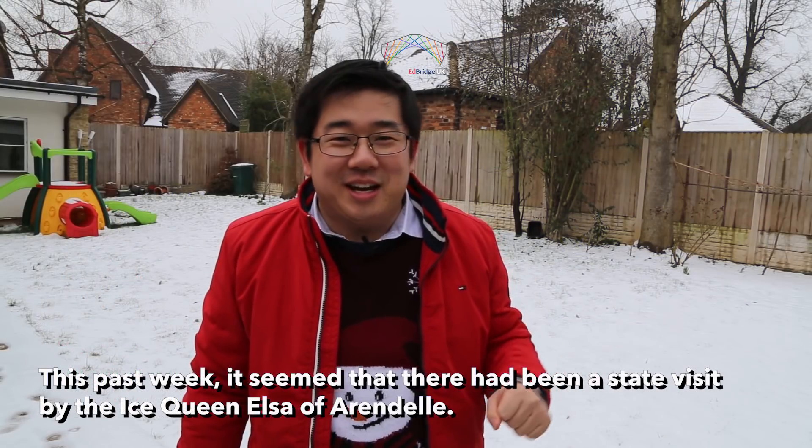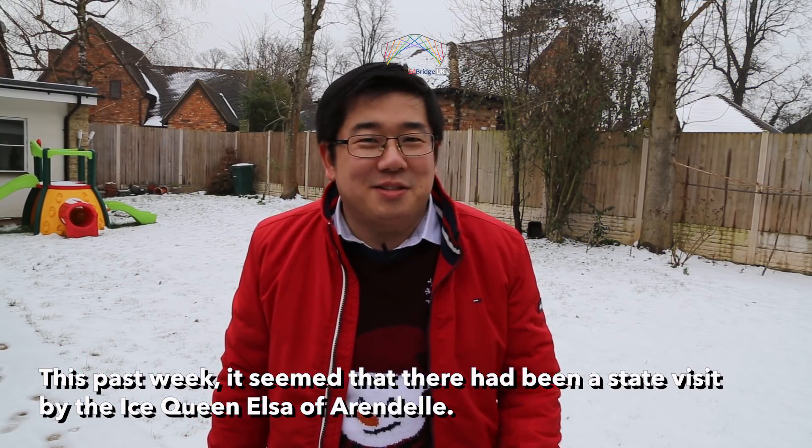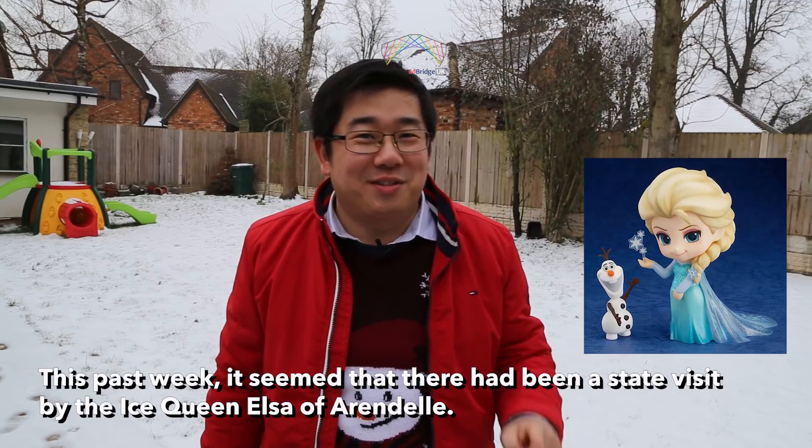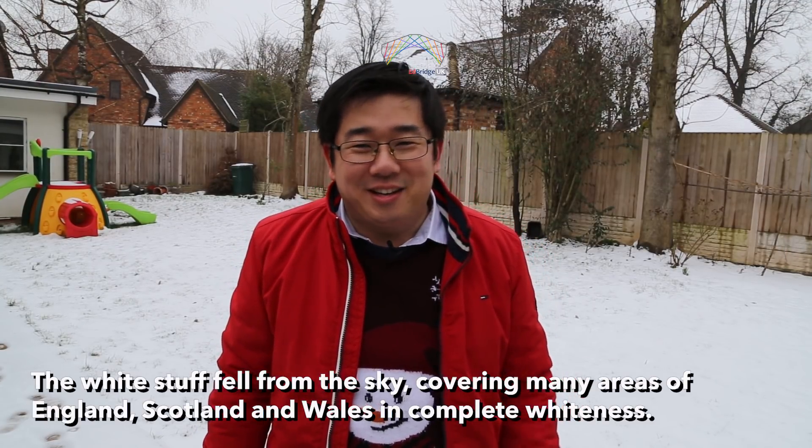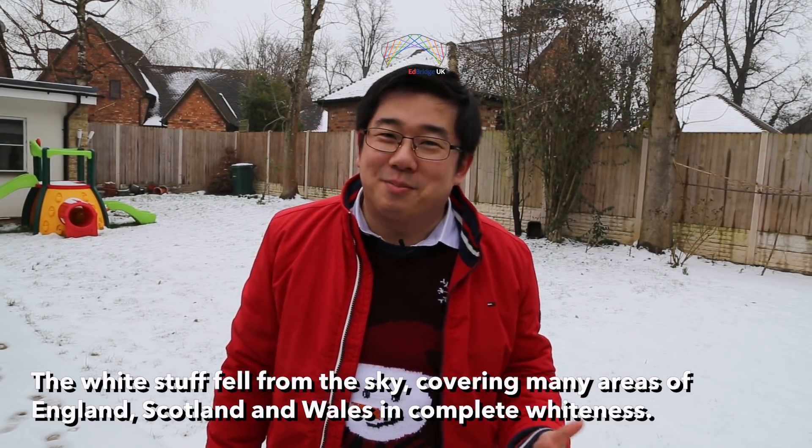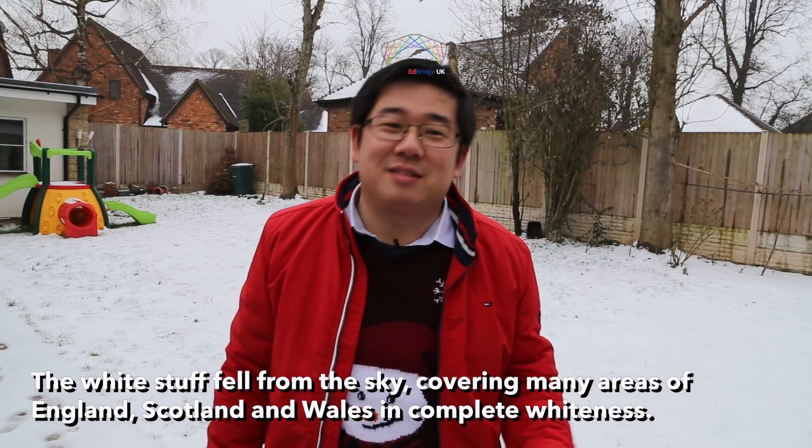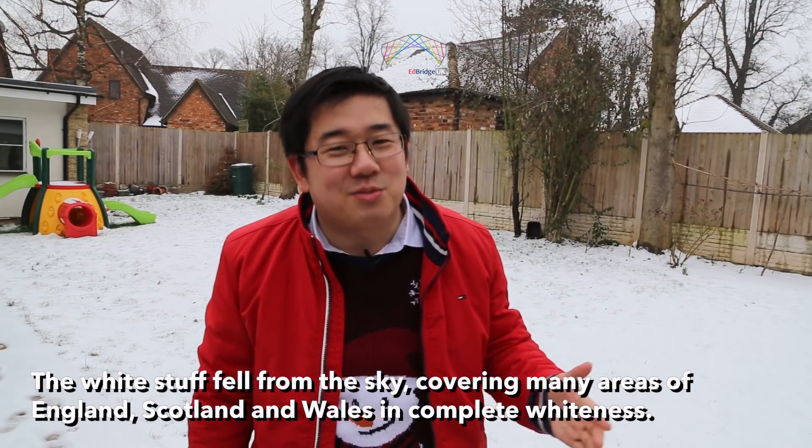This past week, it seemed that there had been a state visit by the Ice Queen Elsa of Arendelle. The white stuff fell from the sky, covering many areas of England, Scotland and Wales in complete whiteness.